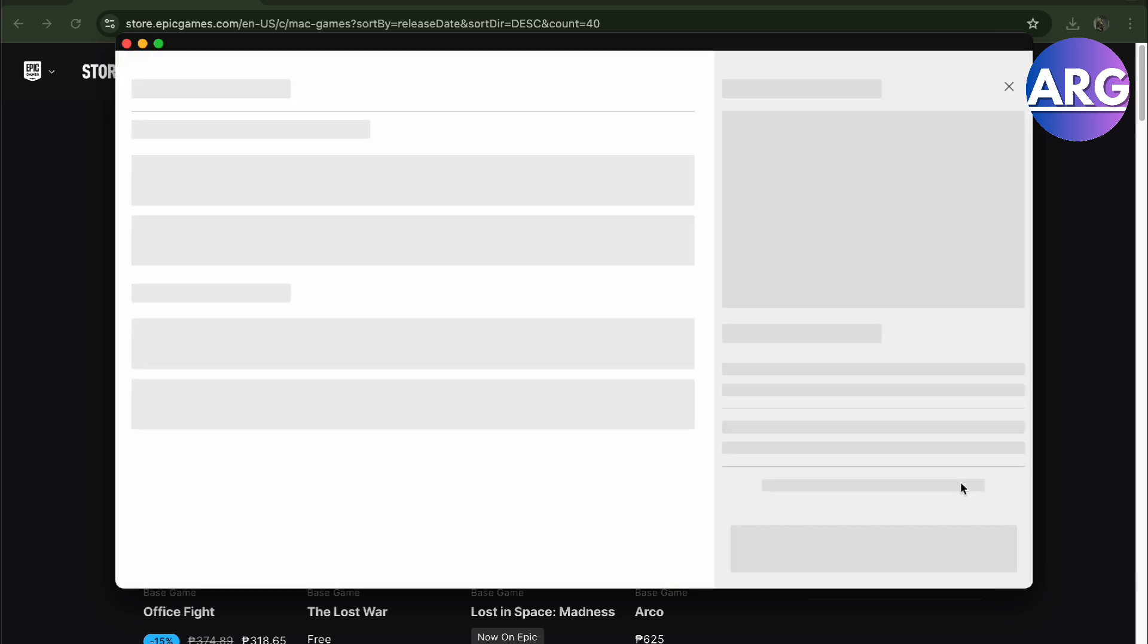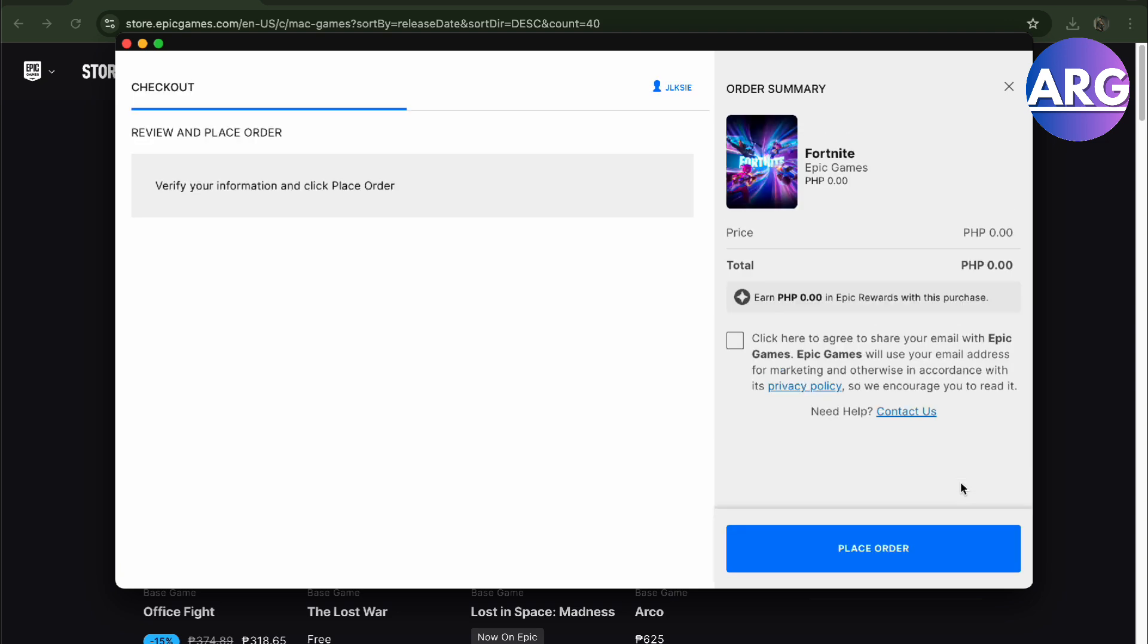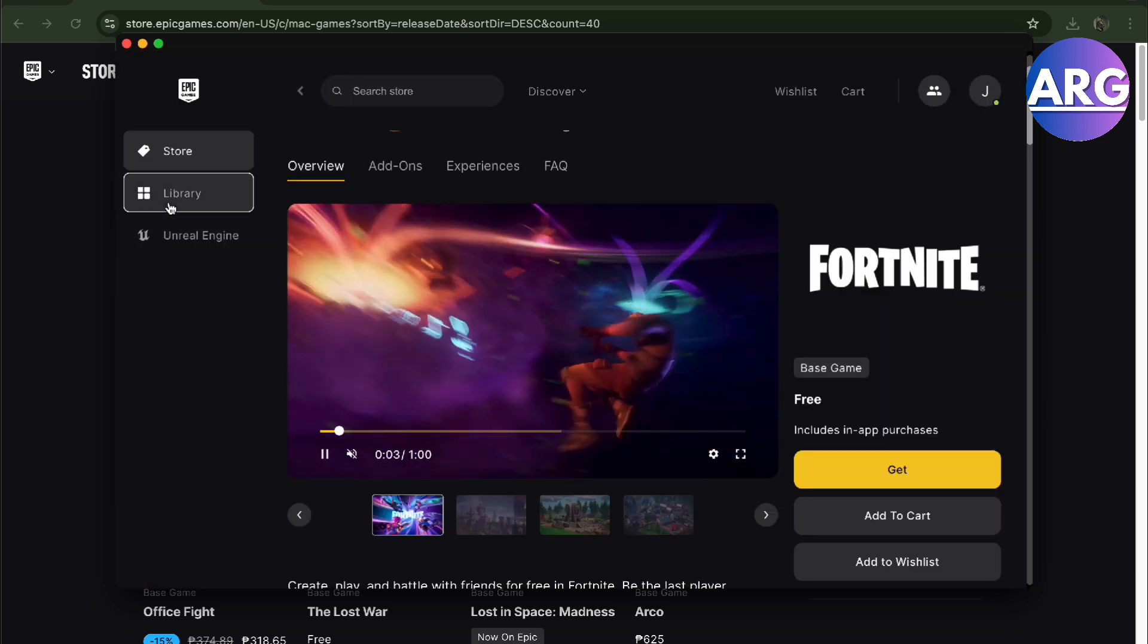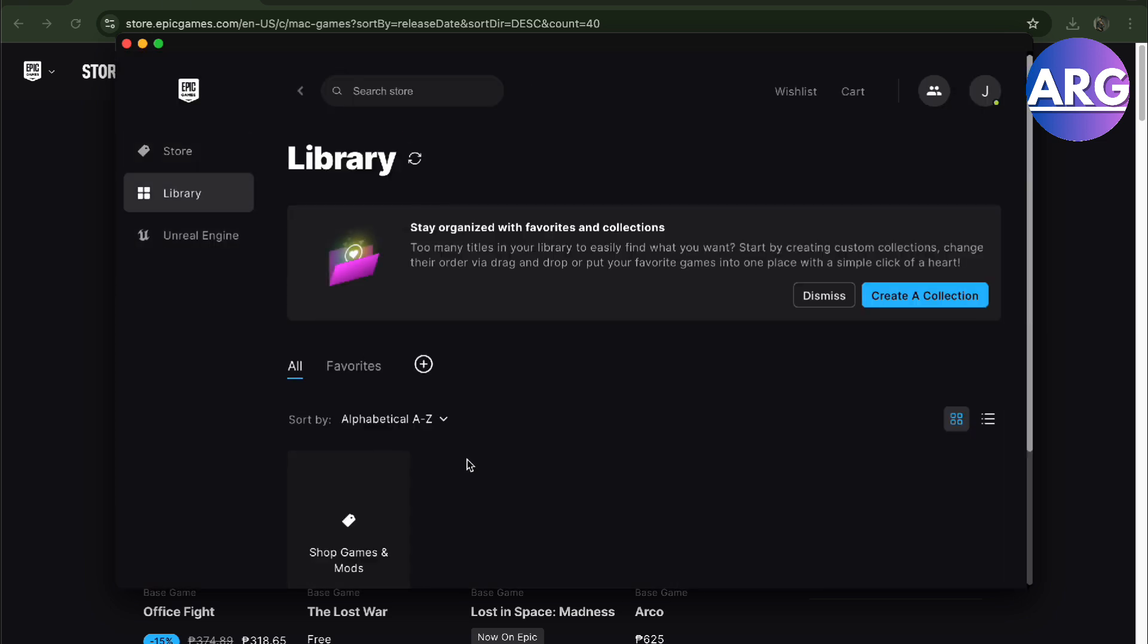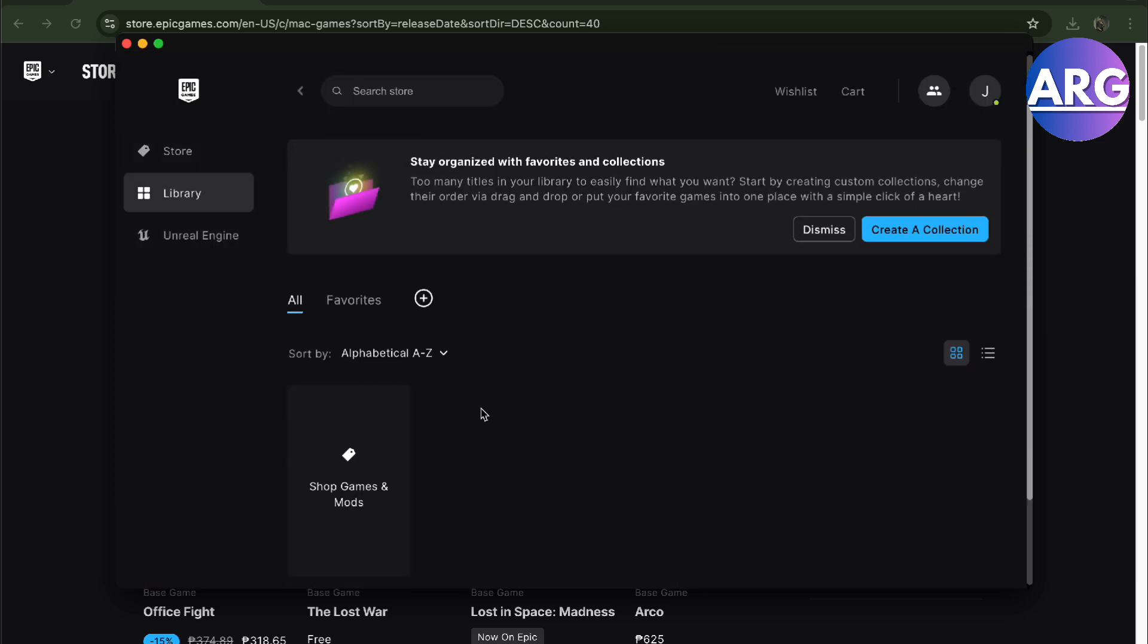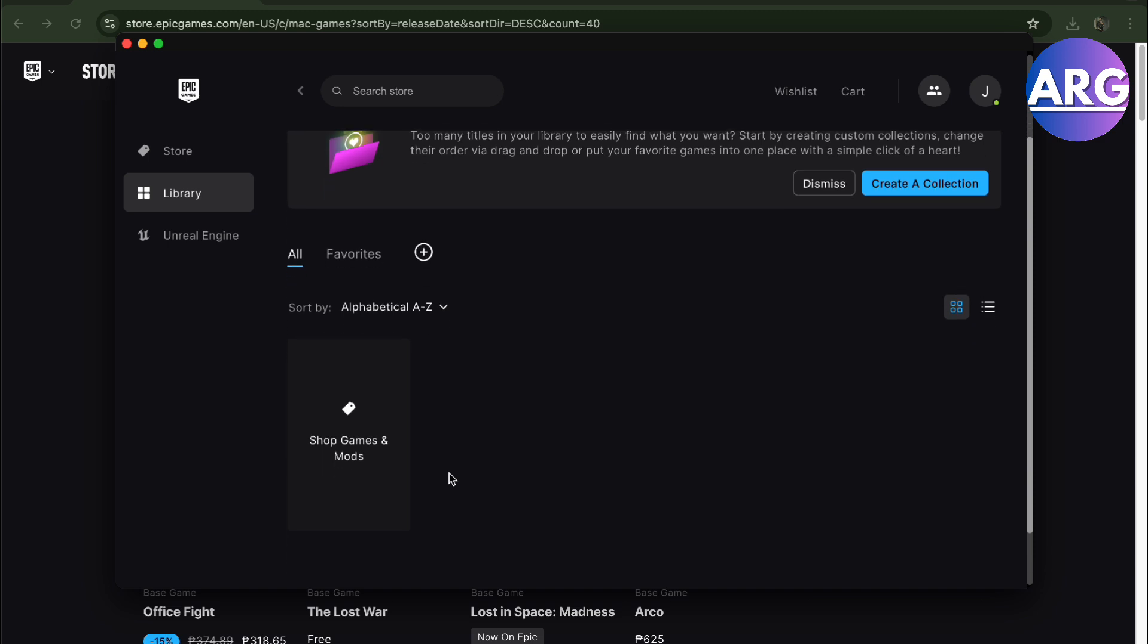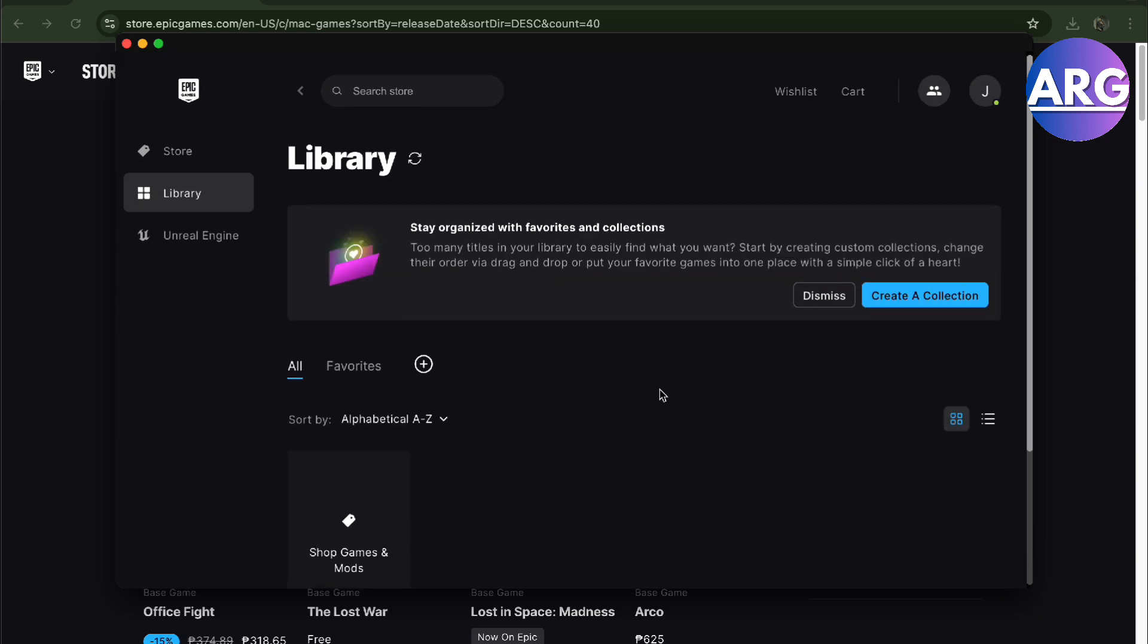It's going to say zero dollars with no charges at all, and then place your order. You will have it after that in your library. Here it's going to be located in your library and you can download it, use it and play it.